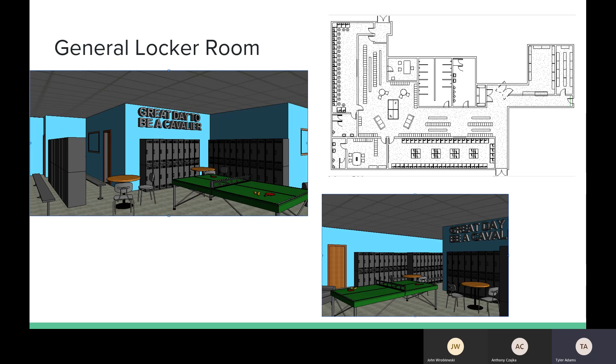So the first section is the general locker room. And as you can see, there's a little lounge more in depth. There's a lot of double lockers to maximize student use and space. And there are tables to maybe do homework before a game. And there's also a slogan, a school slogan on the wall to promote team spirit.